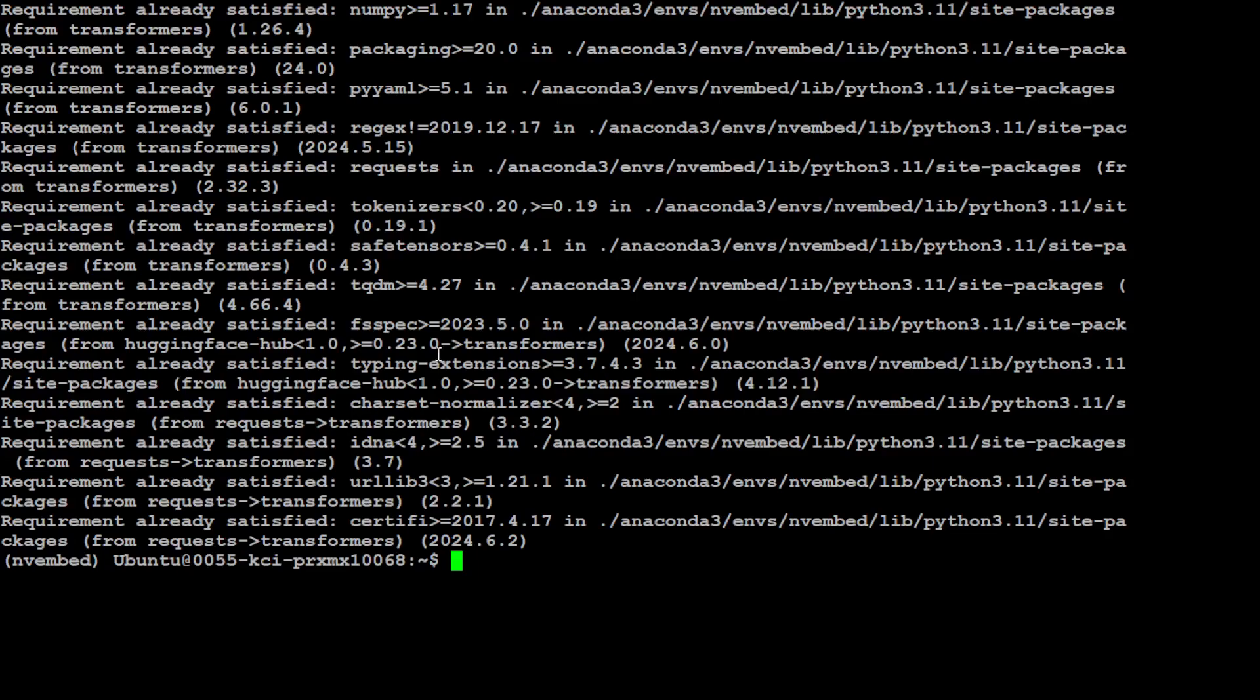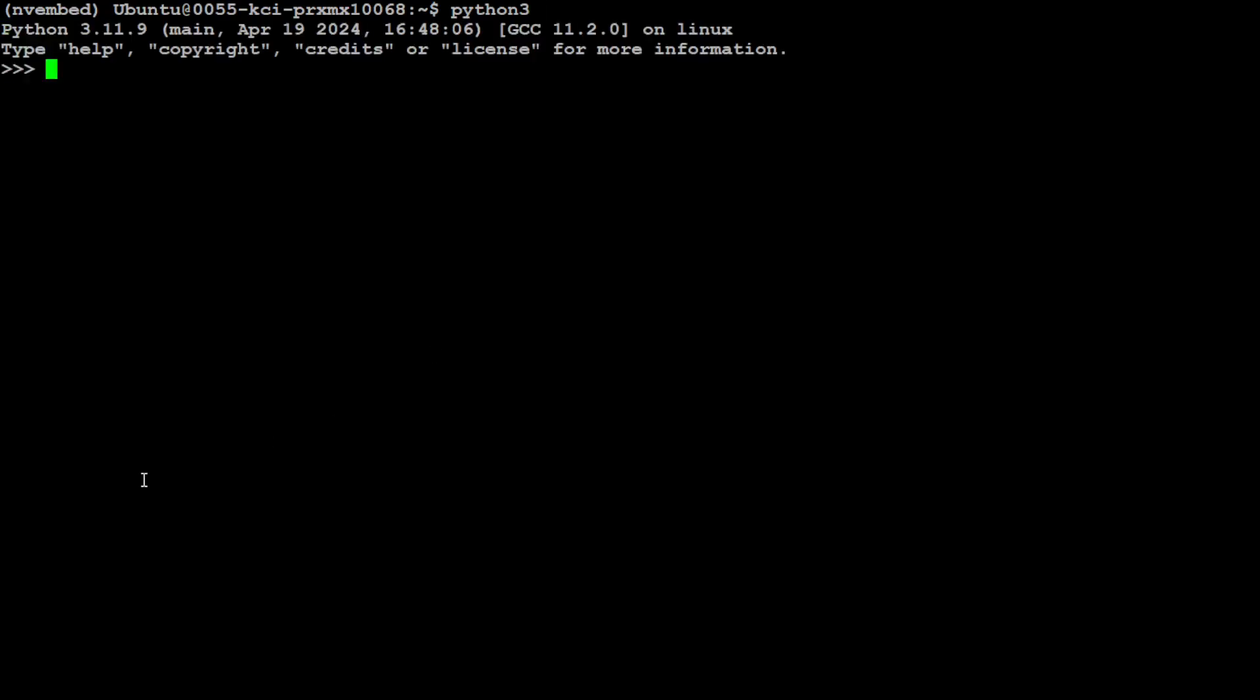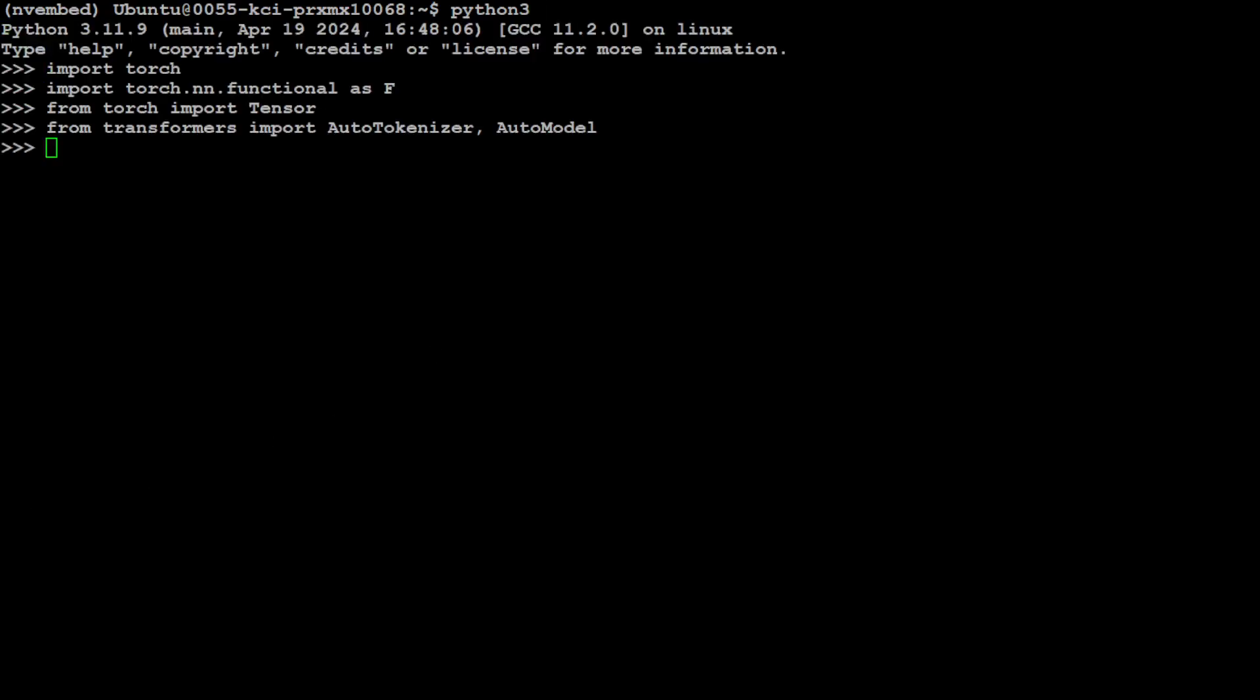Everything is installed. Let's clear the screen and now let's launch our Python interpreter and I'm going to import all the libraries which we have just installed. Libraries have been imported as you can see.